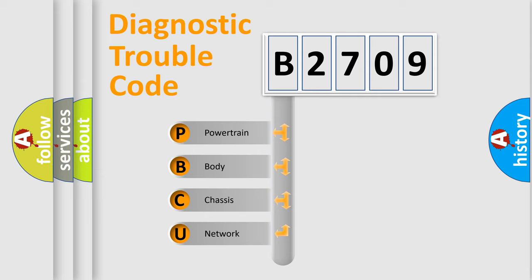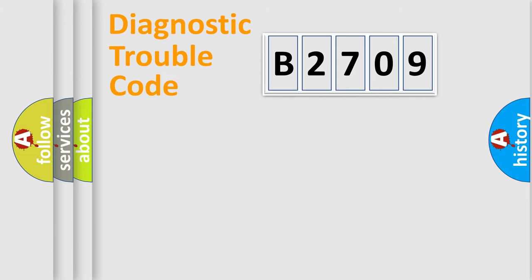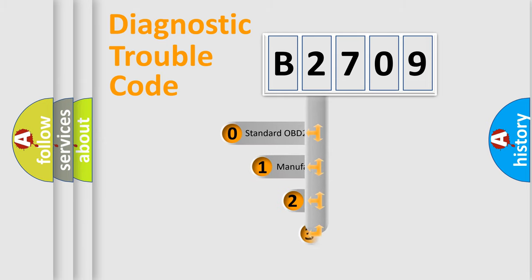We divide the electric system of the automobile into four basic units: Powertrain, body, chassis, and network. This distribution is defined in the first character code.